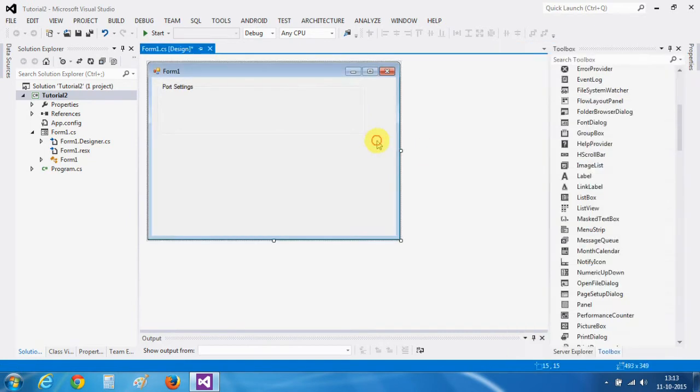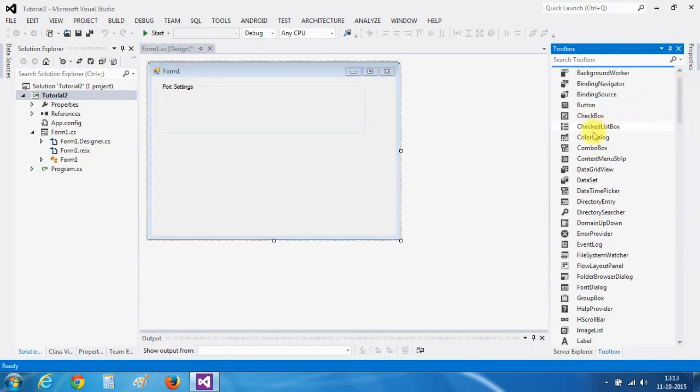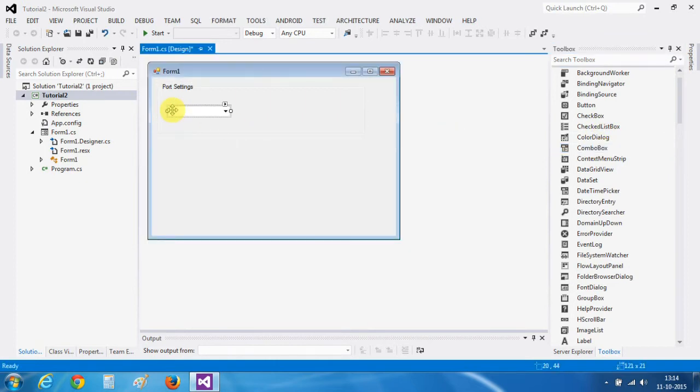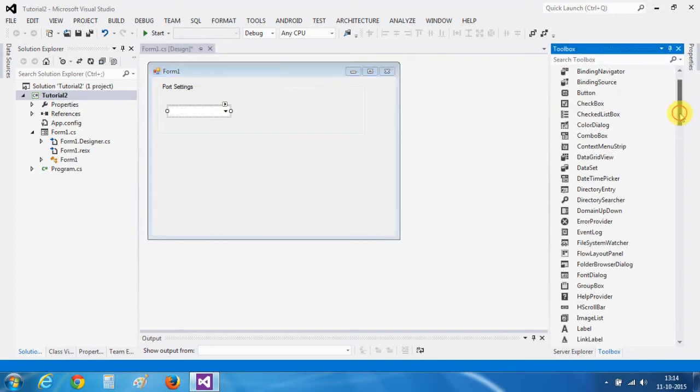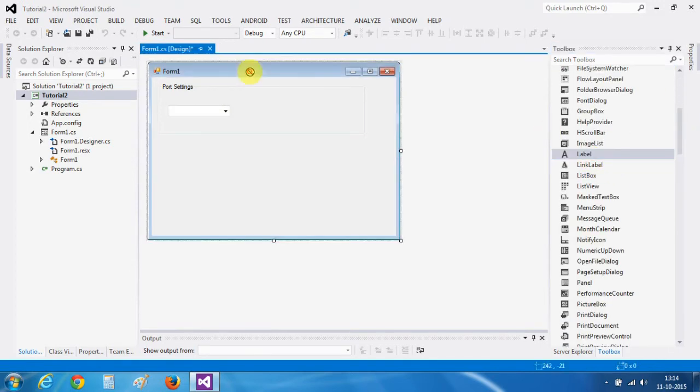Now, take a combo box and place it here. This combo box will contain the available com ports in our system. Let's take a label and place it over here.